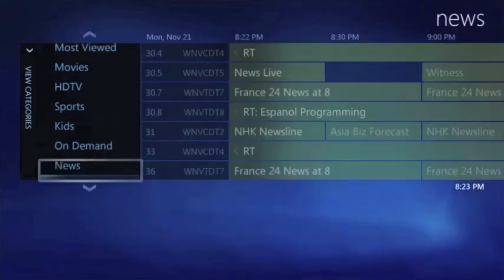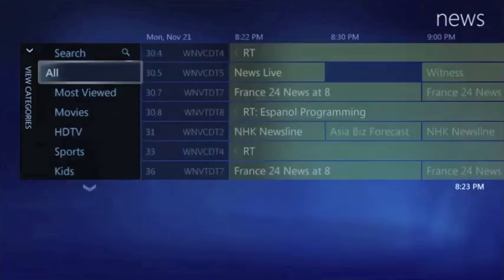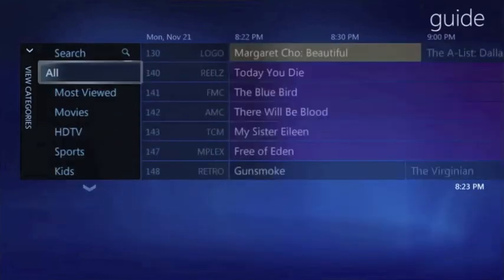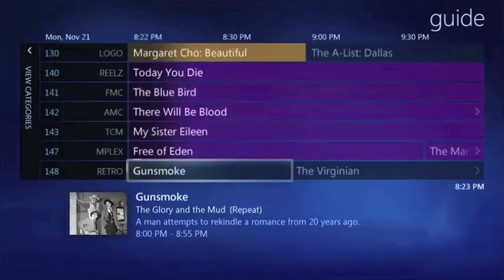Whatever you choose, make sure that when you're finished, go back to the top and select all, so the rest of your family will be able to see everything available for viewing.